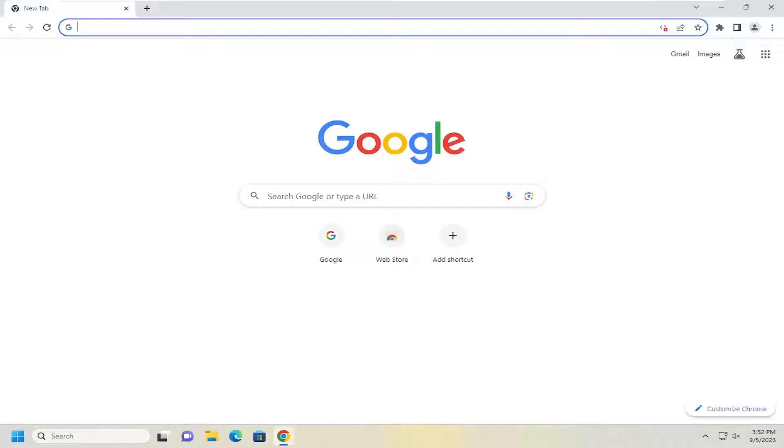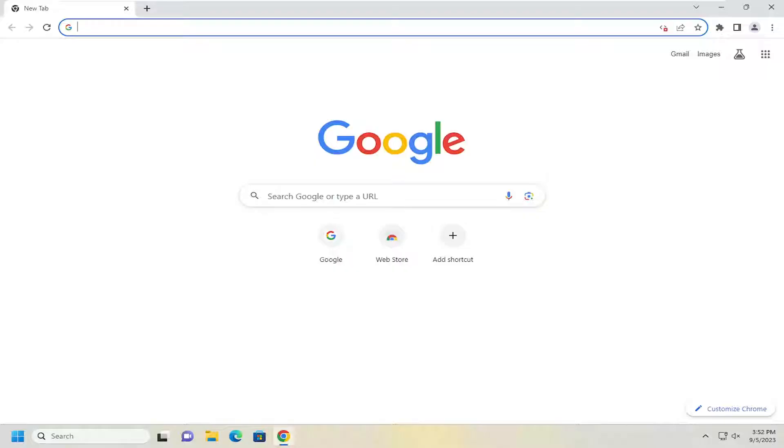In today's tutorial, I'm going to show you guys how to save open tabs when you close out of the Chrome browser, so that when you relaunch Chrome, it should continue where you left off. This should be a pretty straightforward process, and without further ado, let's jump right into it.